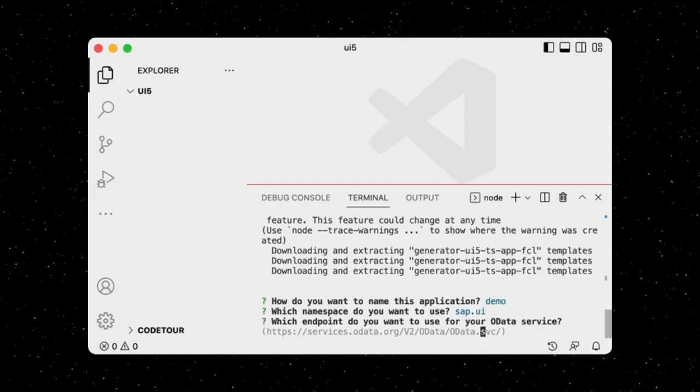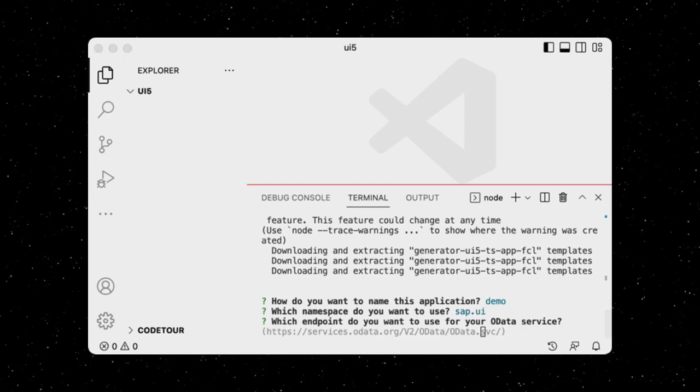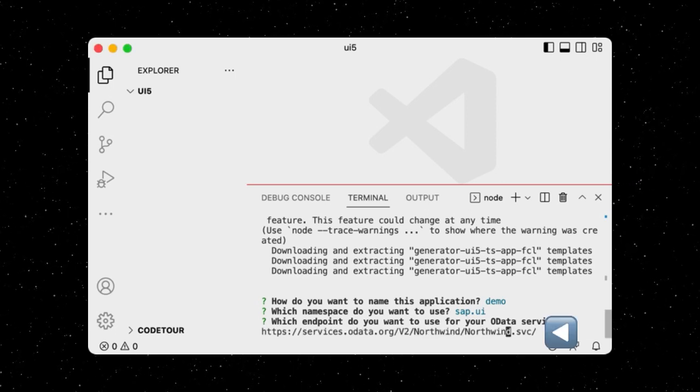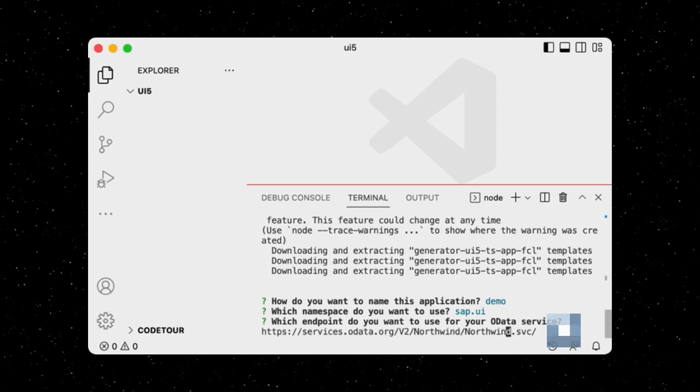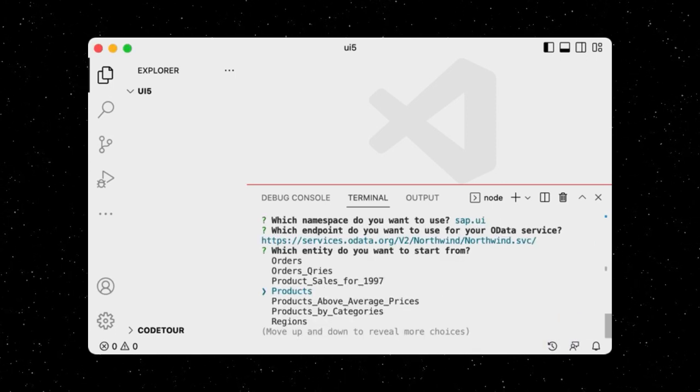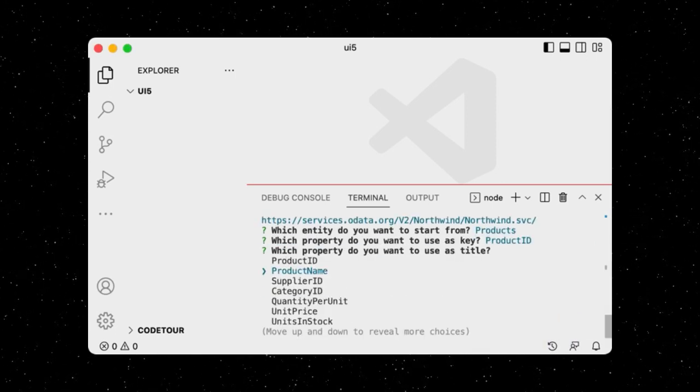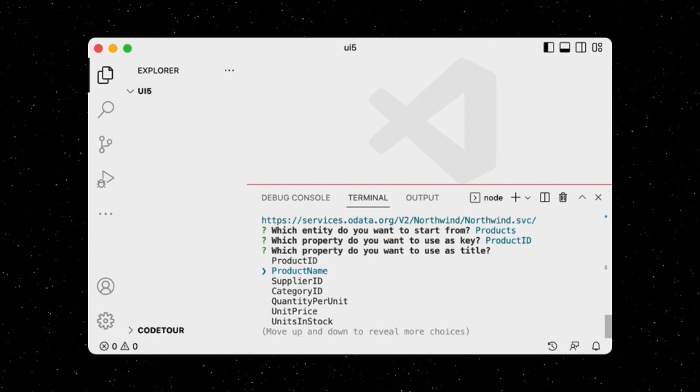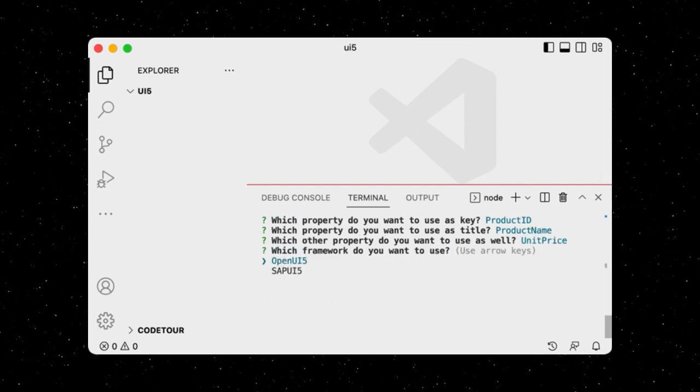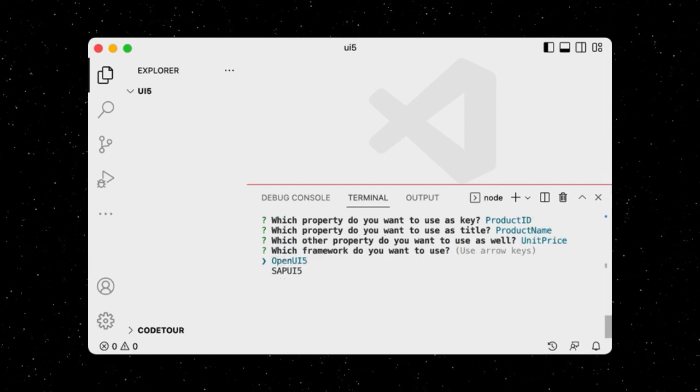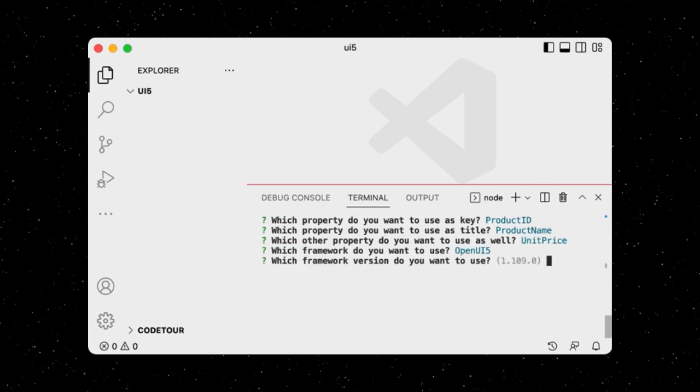We will use the Northwind OData demo service to display some products. More specifically, the product name and its unit price. Let's use the latest version of OpenUI5.